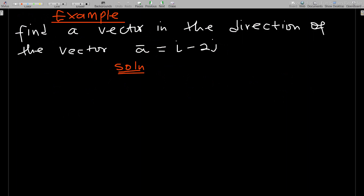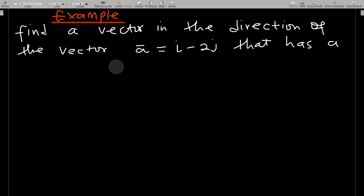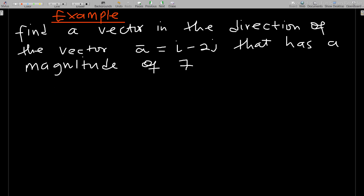Next question: find the vector in the direction of the vector a = i − 2j that has a magnitude of seven units. That is the complete question.